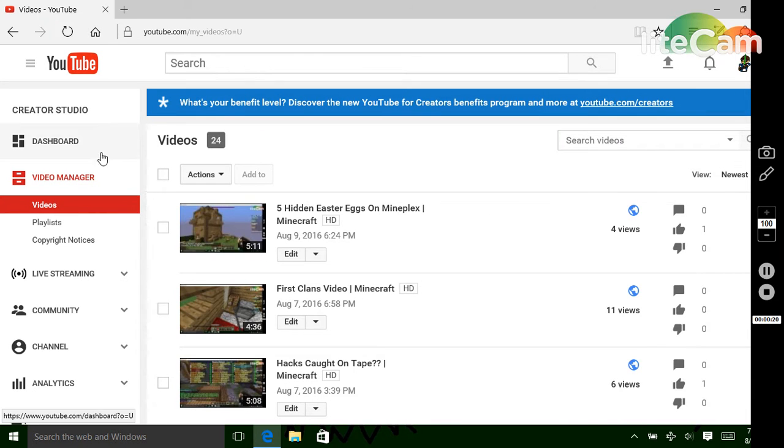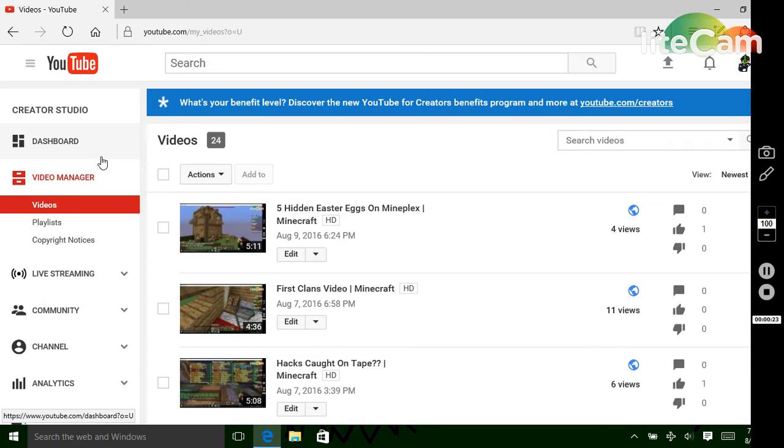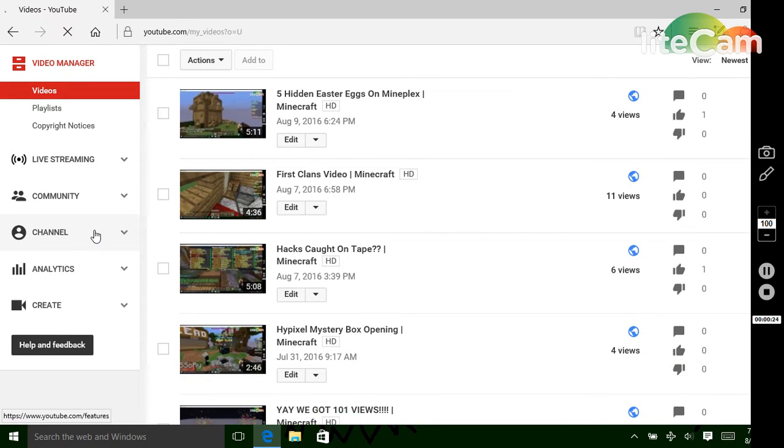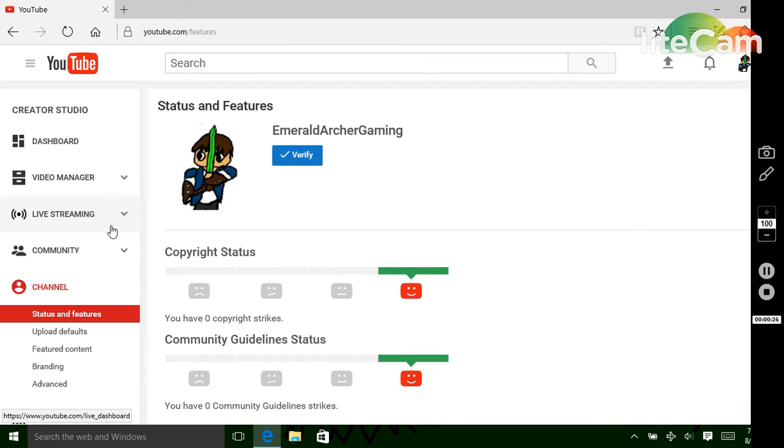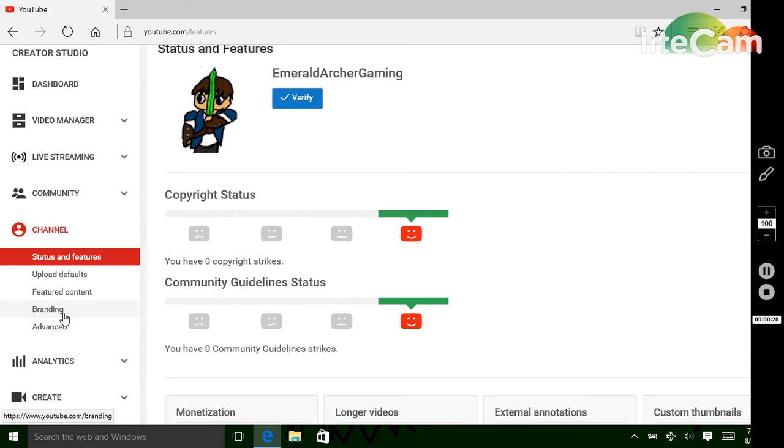Then you'll see this screen. What you're going to want to do is scroll down and click channel, and then click on branding.